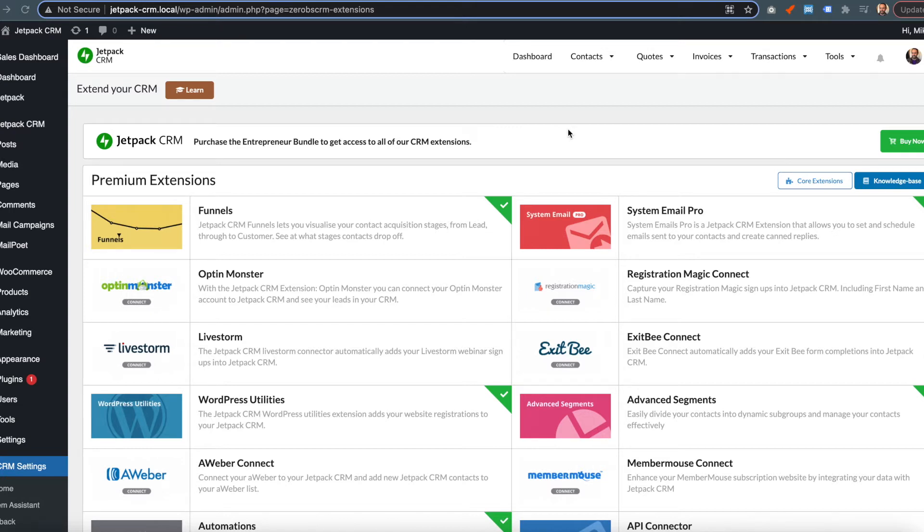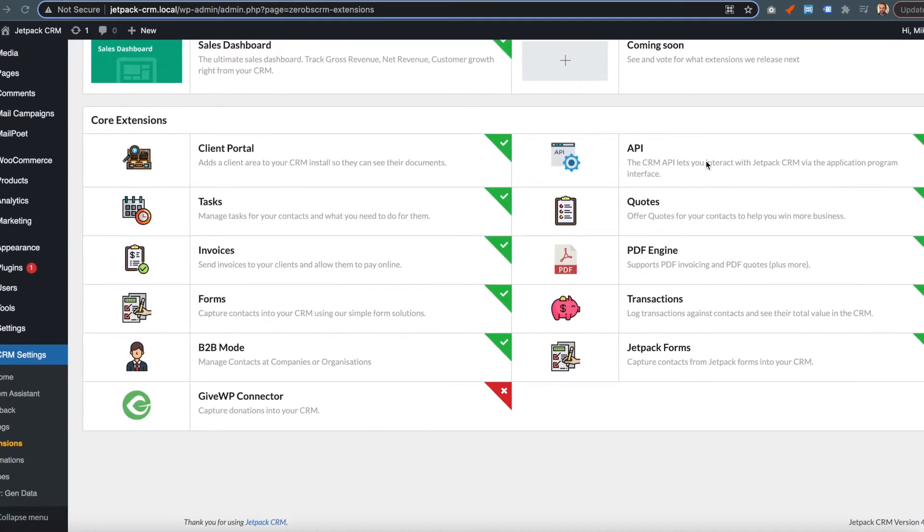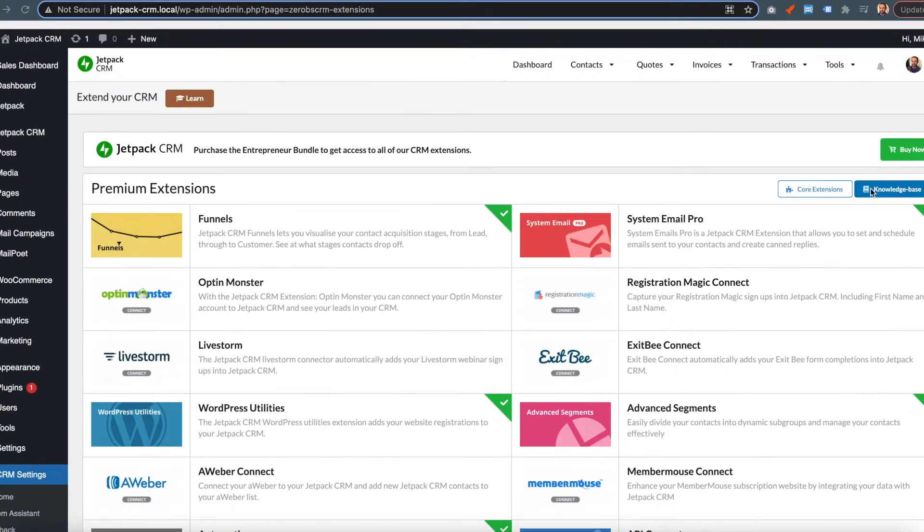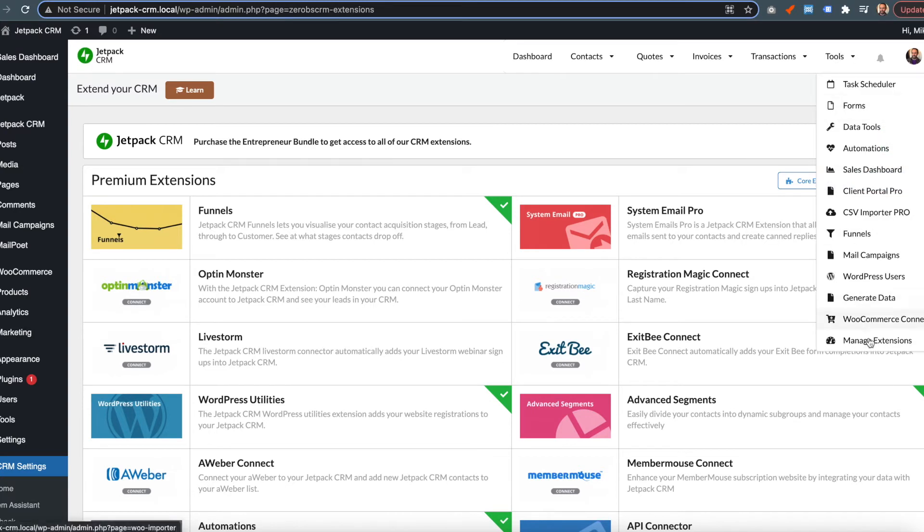So the first thing to do is check you have the API module enabled. Under Core Extensions, make sure that the API is ticked. You get to that via Tools and then Manage Extensions.